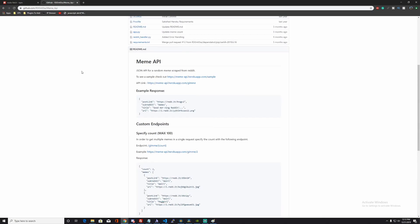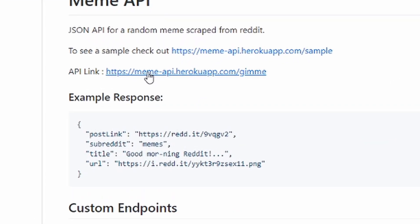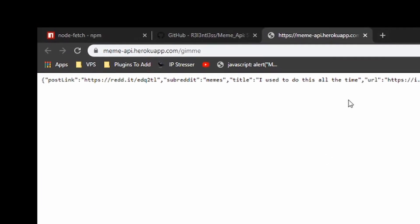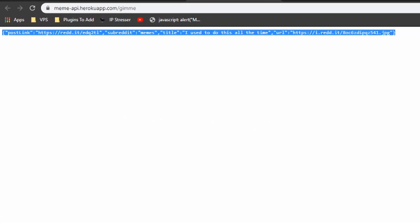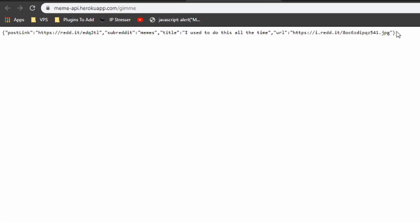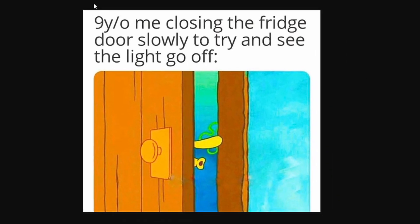If we go over to here, the meme API we're going to be using, we can take a look at this API link. If you click on this, it'll open a new tab and respond with, as you can see, a JSON and then the URL of the meme. If you open that up in a new tab, you can see there's a meme.